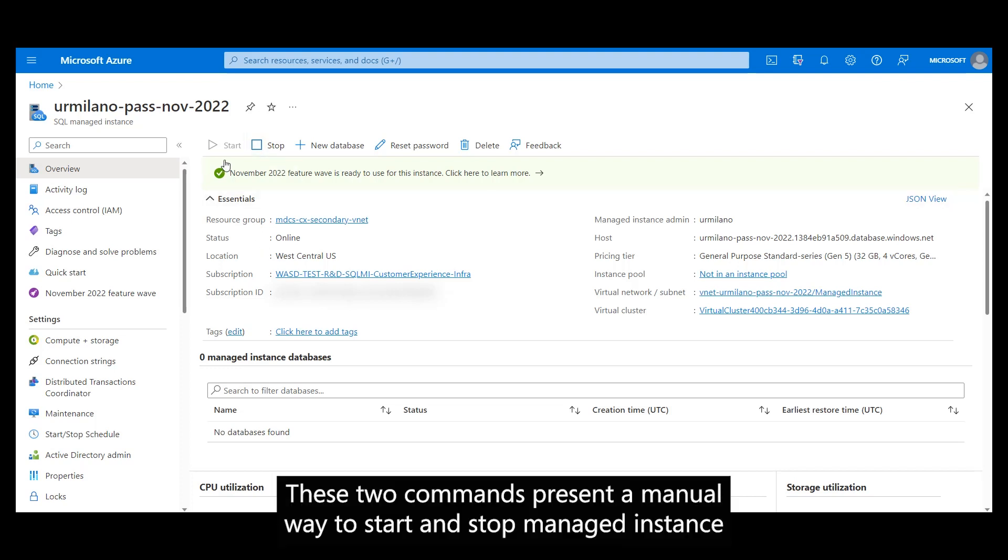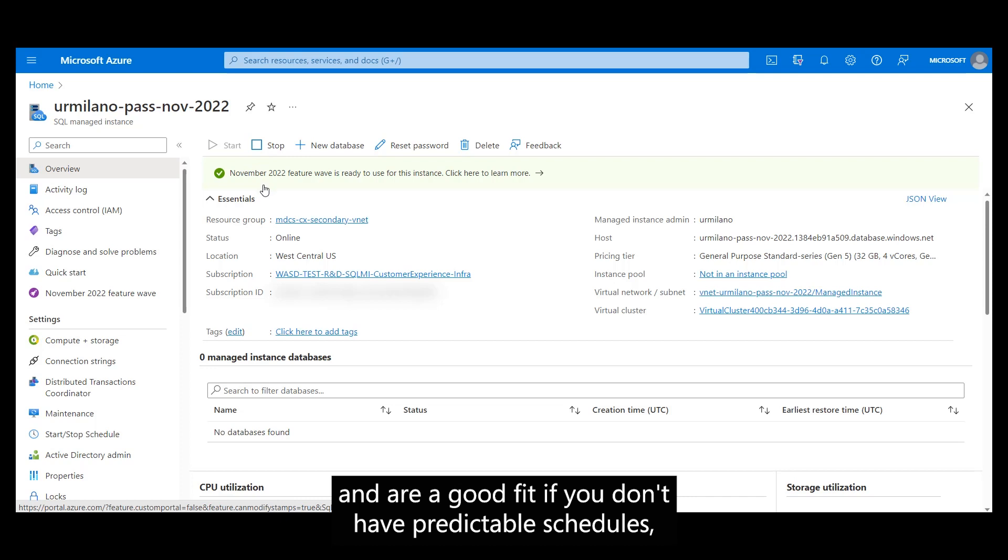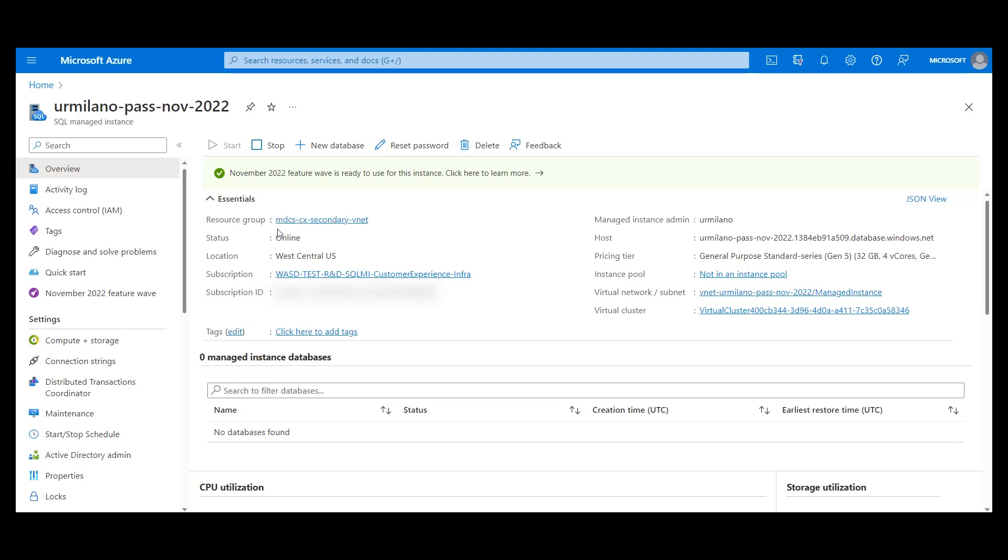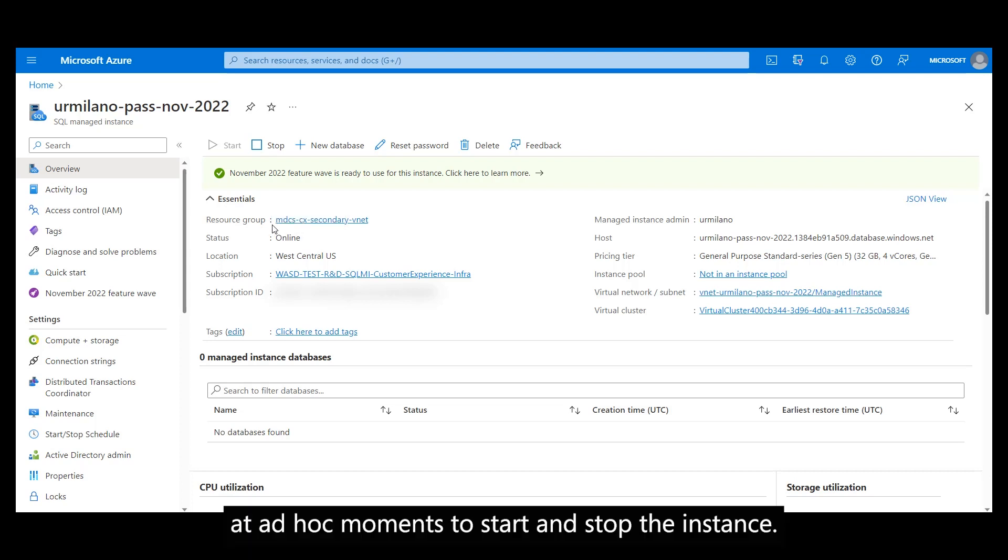These two commands present a manual way to start and stop Managed Instance and are a good fit if you don't have predictable schedules, but you need an ad hoc way at ad hoc moments to start and stop the instance.